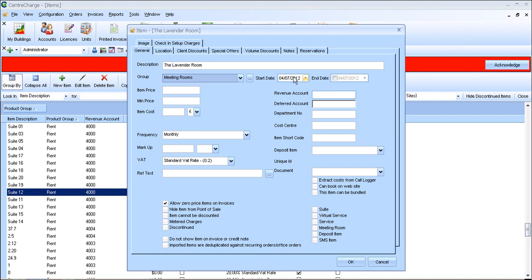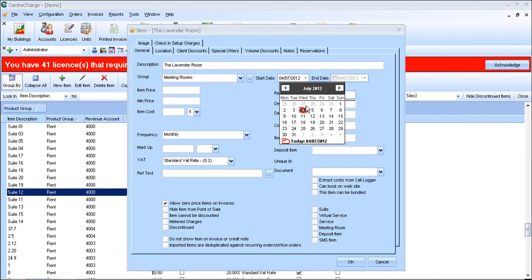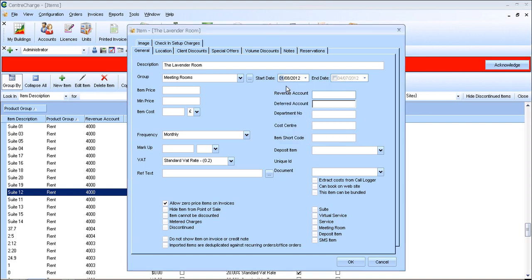The start date is the date that the meeting room will be available from. So in this case, the room's not going to be available until the 1st of August because they're doing some refurb in there.